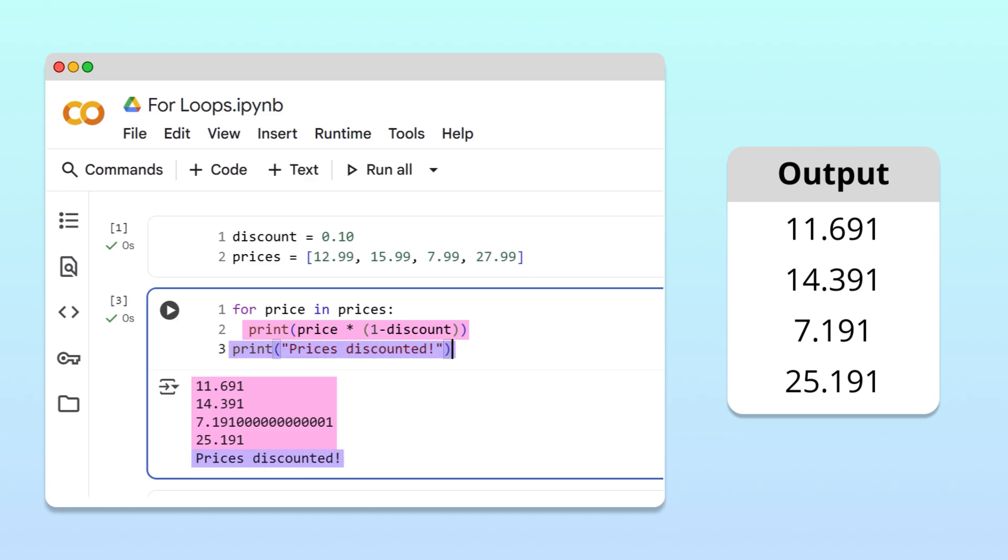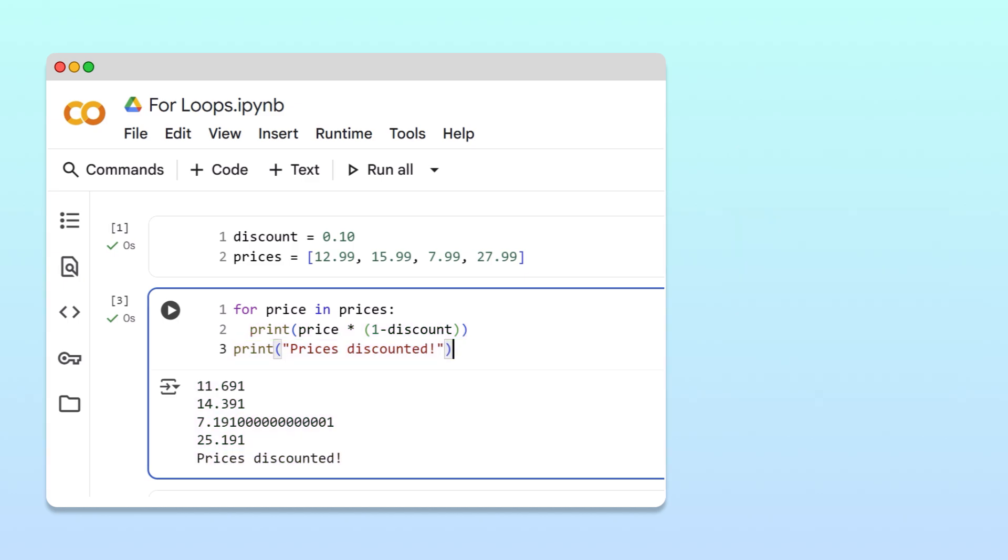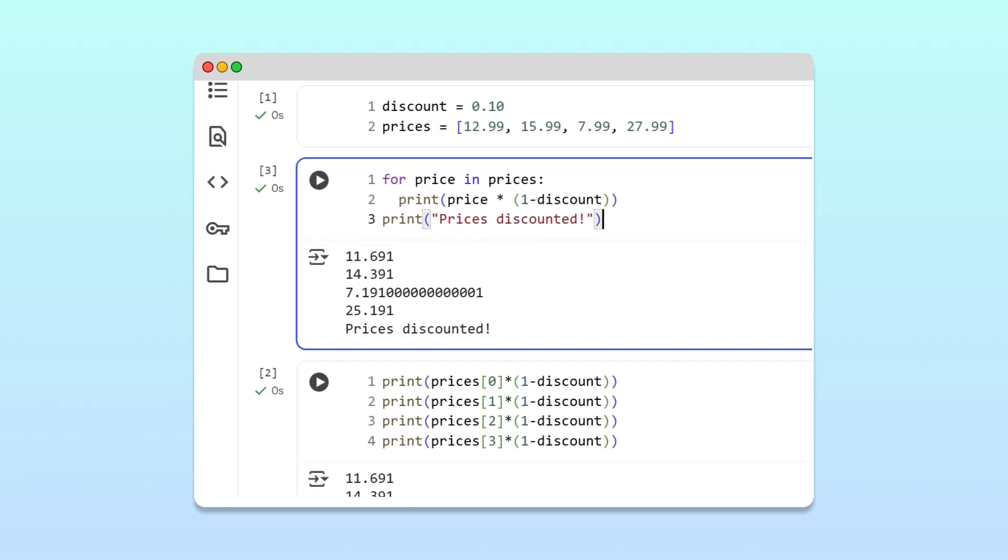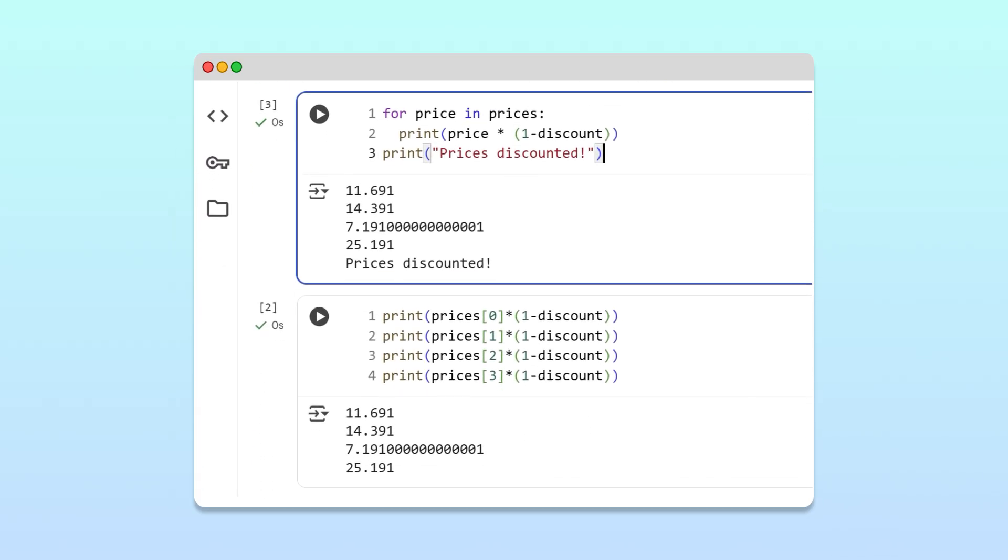All right, let's take stock of what our for loop has done for us by comparing it to our manual approach. Originally, we wrote the discounted calculations four separate times, one for each price.